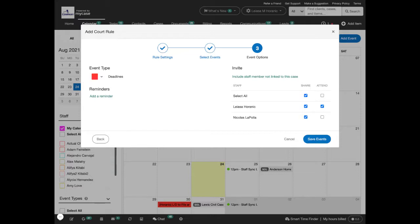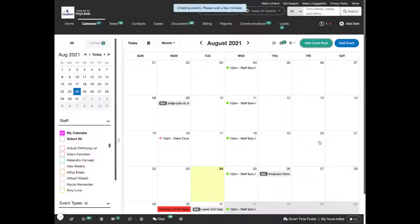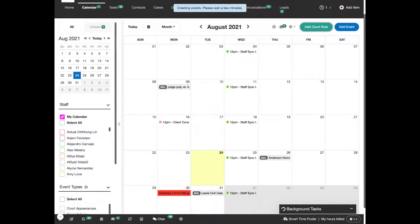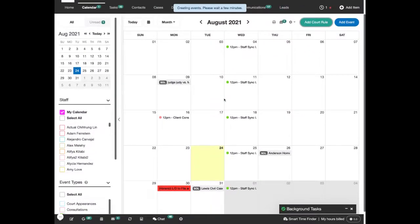Once you've set all your event options, go ahead and click save events. The deadlines will automatically be added to your calendar.